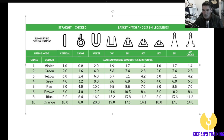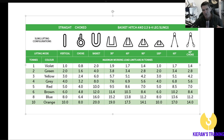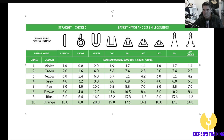So you start at the top — you've got your different configurations. You've got a direct load, so that's straight onto the hook and straight onto a shackle or an eye bolt etc. In this direct load the capacity is going to be equivalent to what the working load limit is on the sling itself. So a 1 tonne sling you can lift 1 tonne, a 2 tonne sling you can lift 2 tonne, and so on.